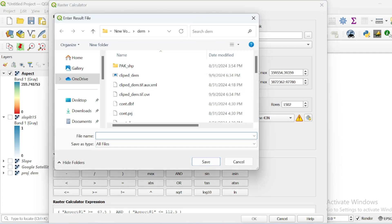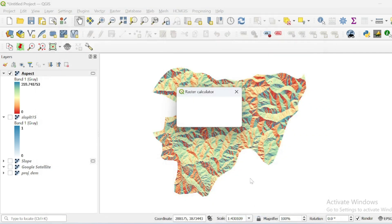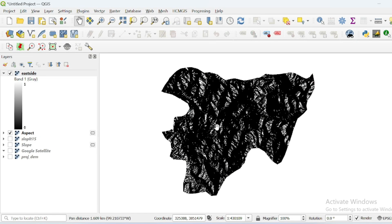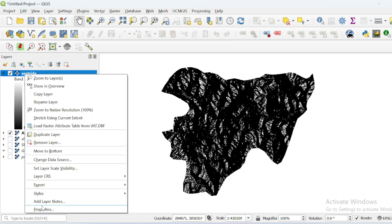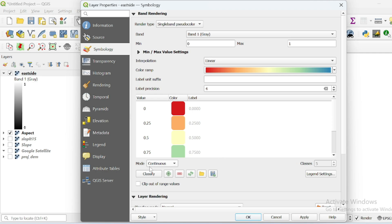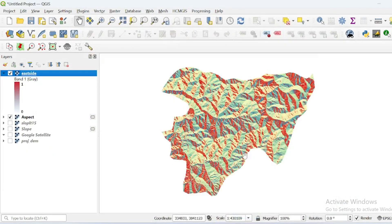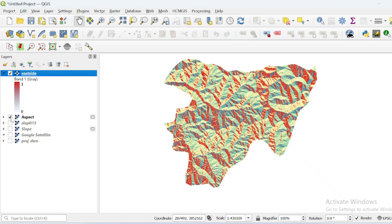Assign an output location, save it, and hit OK. This is the raster output of the expression — all values true for our expression are in one color. Go to its properties, select single band pseudo color, classify into two classes, invert the color ramp, and make the first class transparent, then hit OK.